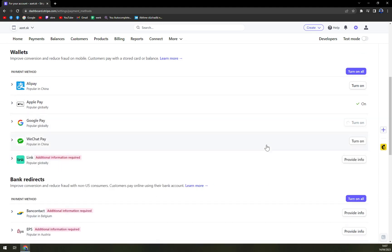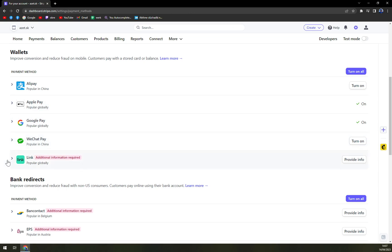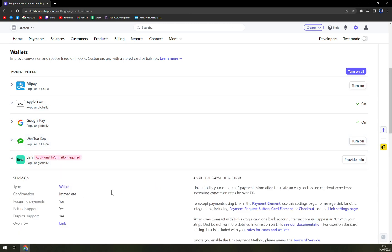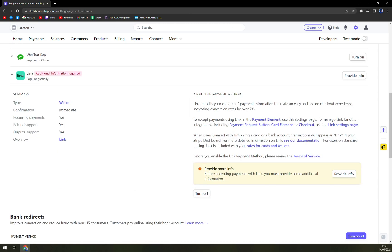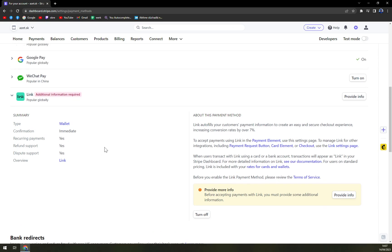But just turn it on and it will do you service. Same goes with Apple Pay, same goes with WeChat Pay. And also there is Link, it's not working at the moment obviously.